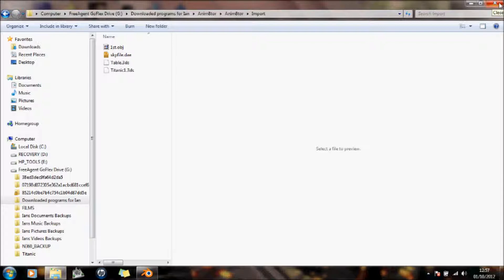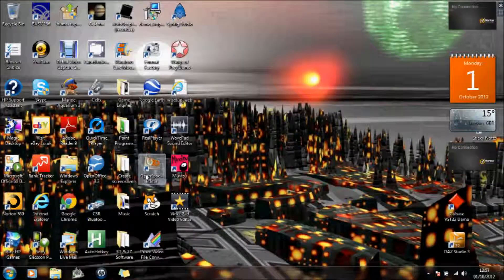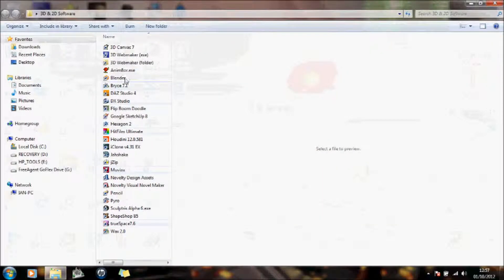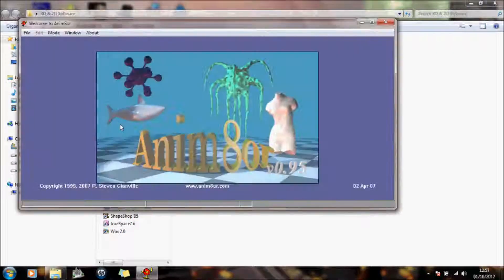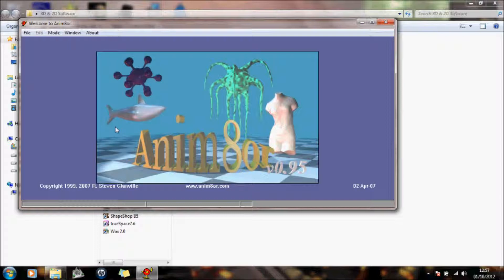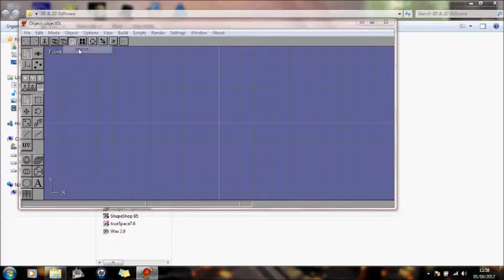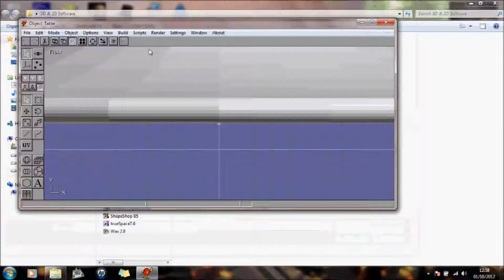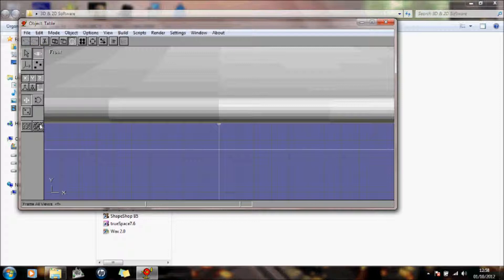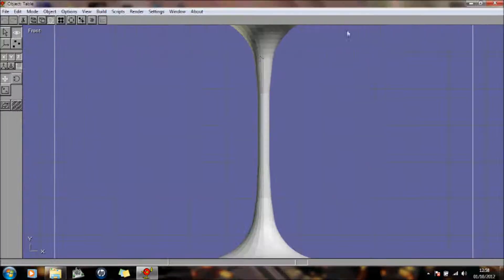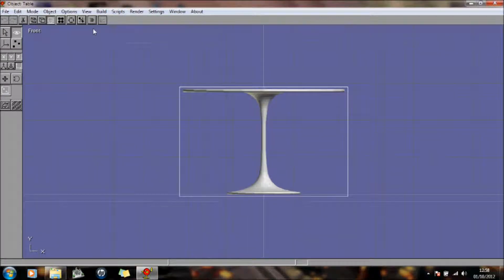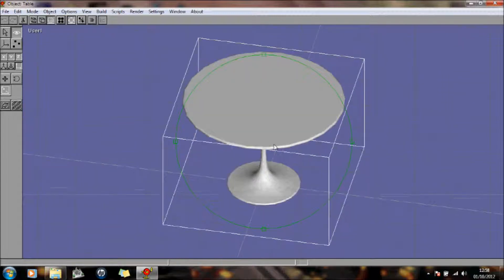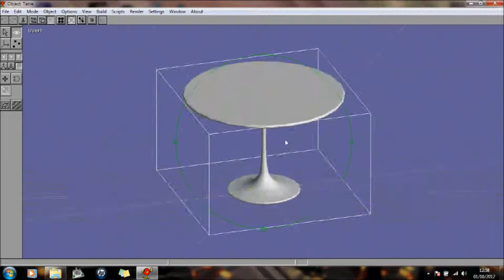So this time I'm going to come out of Blender and I'm going to go into Animator. I'm going to go into Object Mode. And I'm going to import. And there's my table. There's the table. So we now have the table in Animator that we can work with.